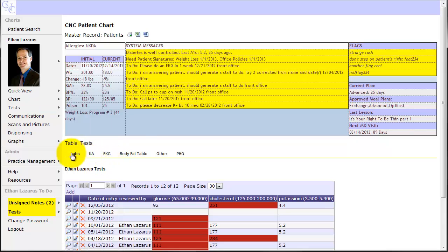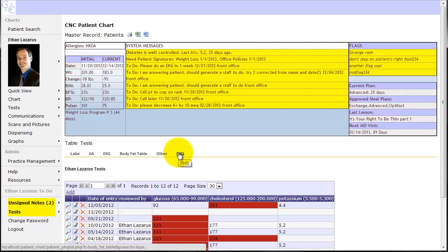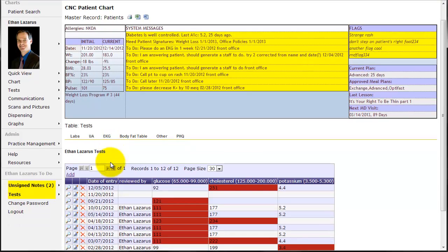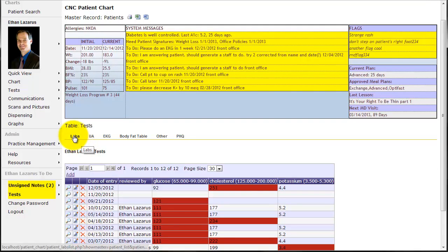We found these a little bit quicker and easier to work with if you're wanting to go between labs and EKG and UA and so forth. So we've got six types of tests that are programmed right now and others may be added. This video is just going to look at labs and later videos will look at the other types of tests.